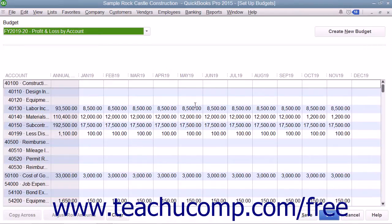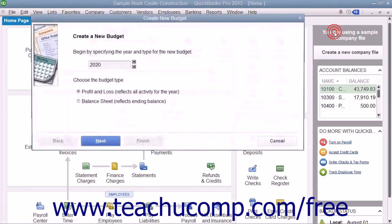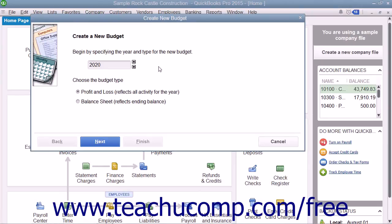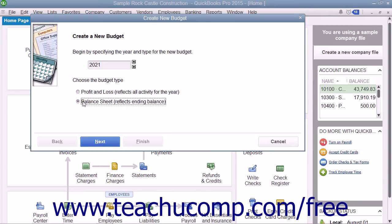If you have already created a budget, you can click the Create New Budget button. In the Create New Budget window, choose the fiscal year for your new budget, and then choose to create a budget for either Profit and Loss or Balance Sheet accounts by clicking the desired option button. Then click the Next button to continue.